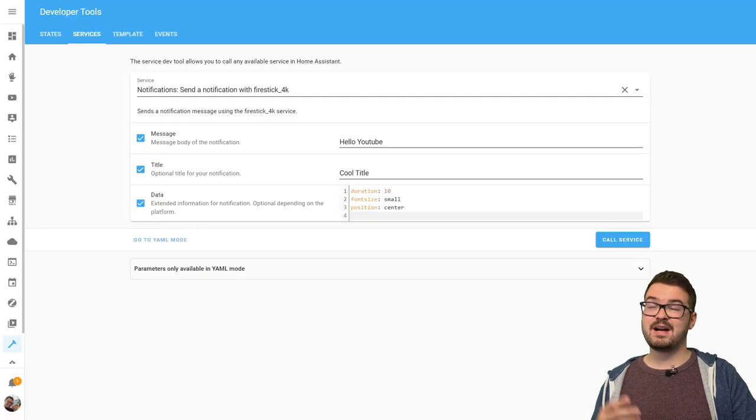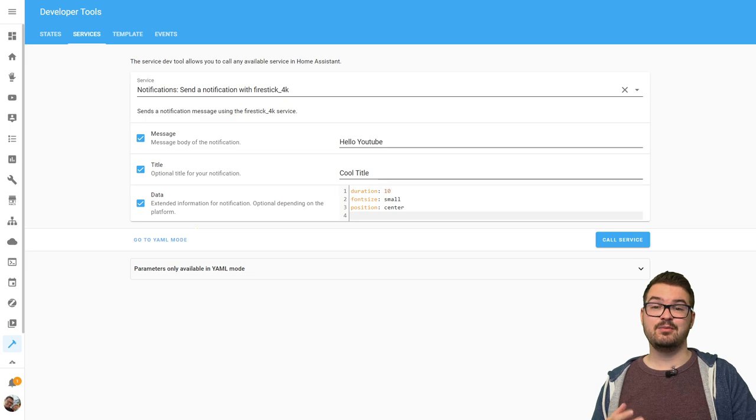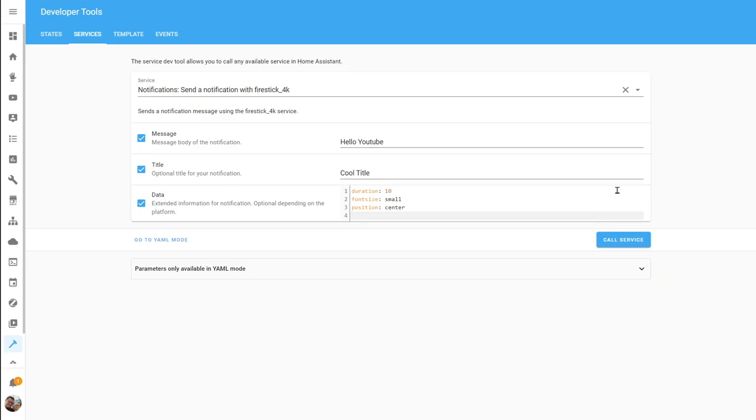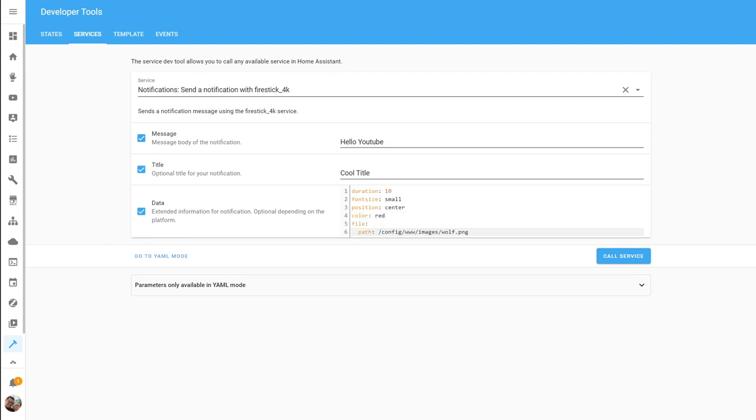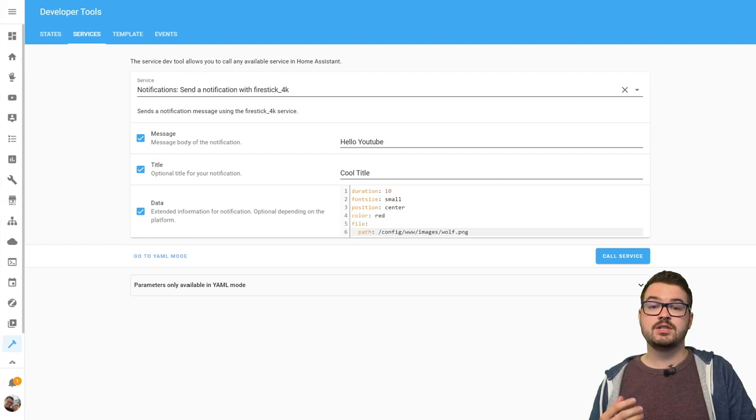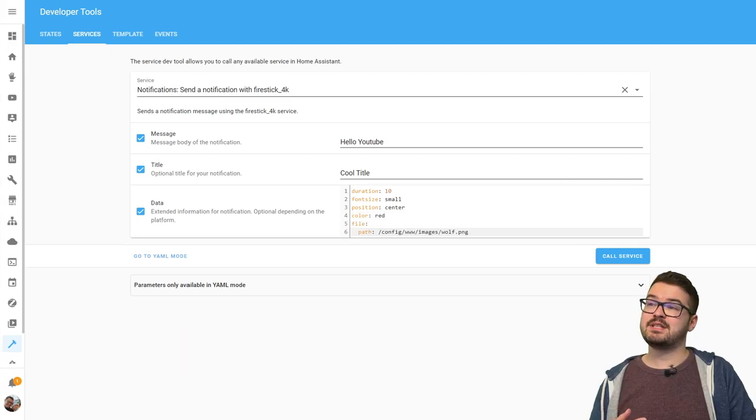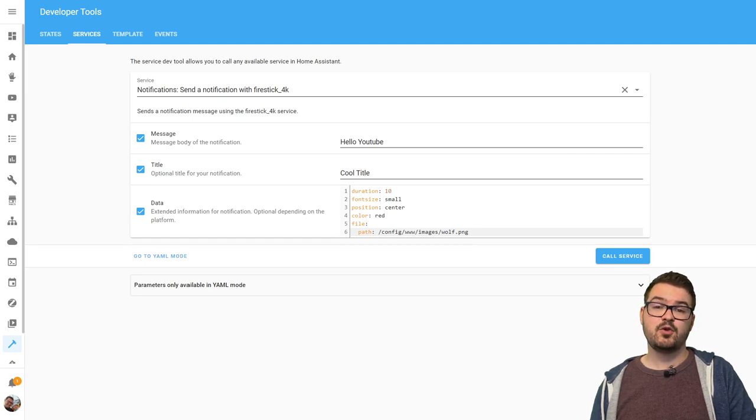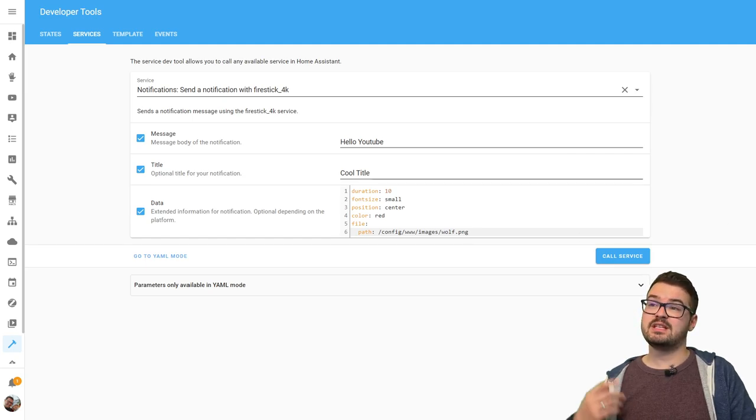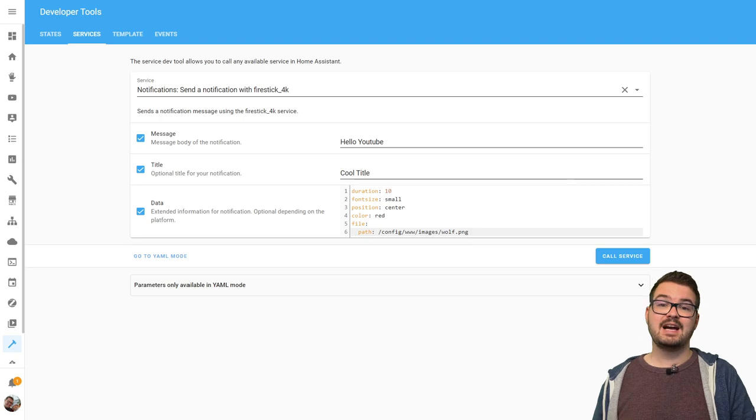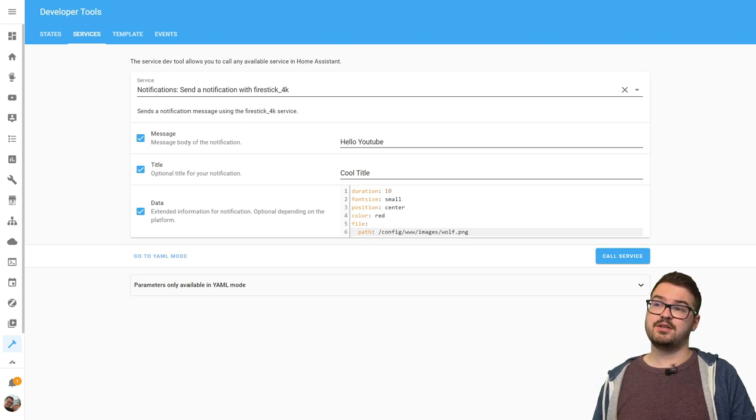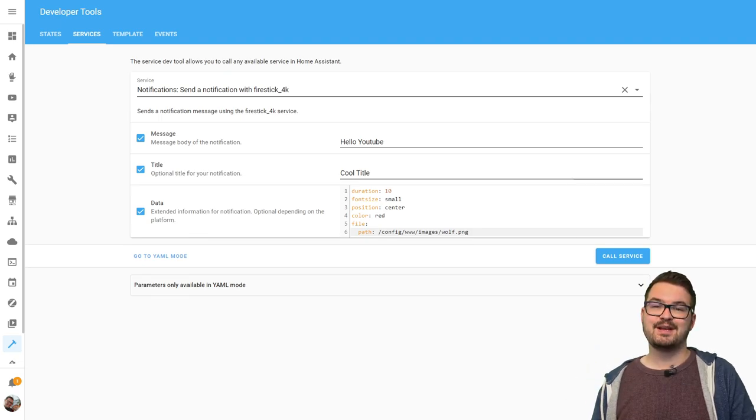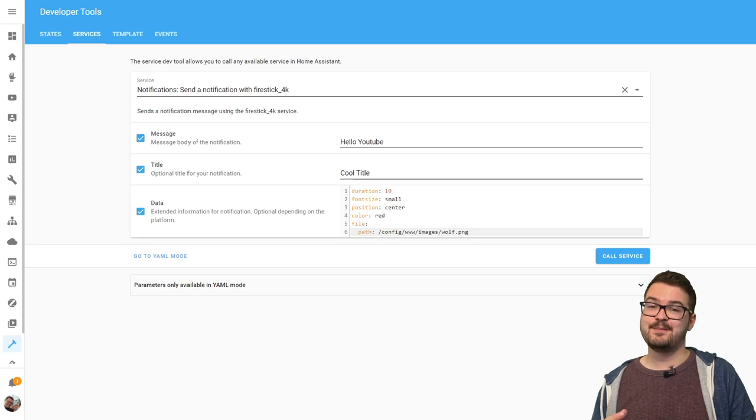Let's jump back to our simple notification and just add a little bit more to it so we could add a color and we'll just give it the color red. We're also going to add an image to our notification and this image will be presented above the text so let's go ahead and add that in now. So we're going to set the parameter file and give it a path and this path is a local path so this image is hosted on my home assistant and that image just comes under my www folder.